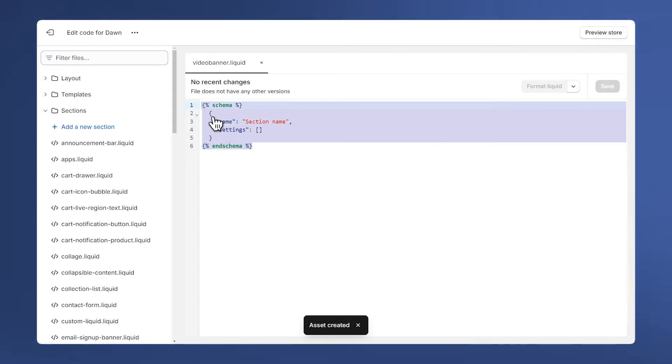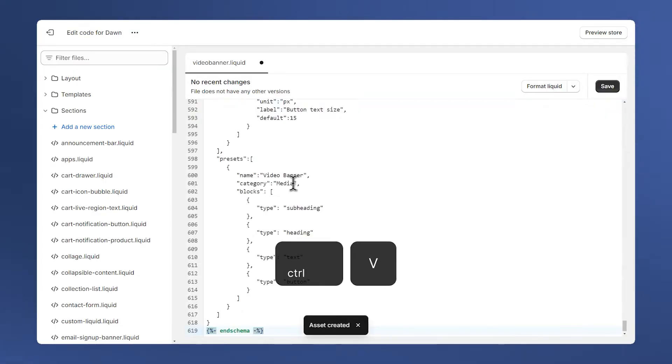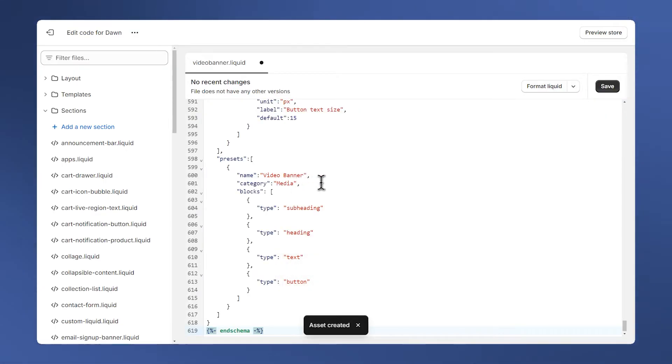Here delete everything and paste the code you've copied. Then click save.